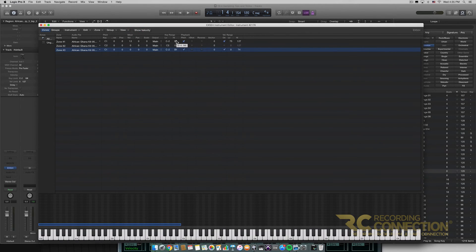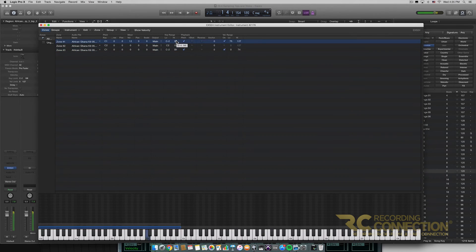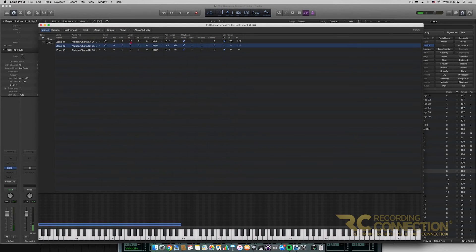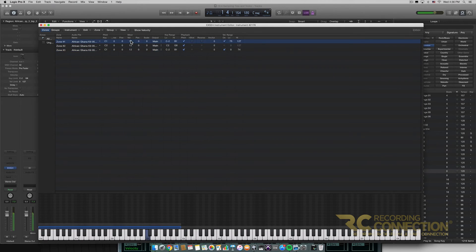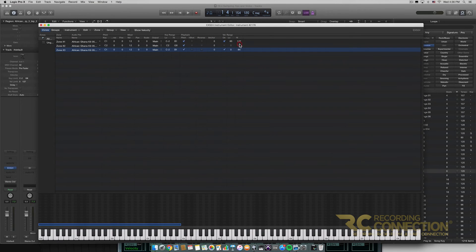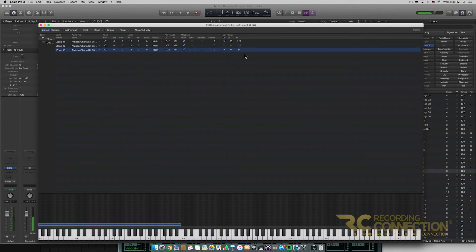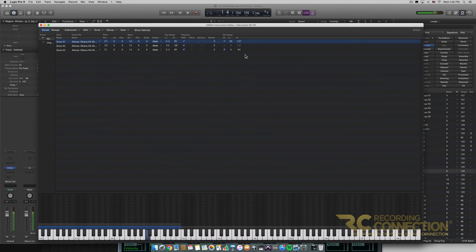Now let's listen to what this sounds like. I'm changing the effect simply by changing the velocity of how hard I'm pressing the notes. I'll turn the volume up a little bit. Now we get that cool effect — if I press a note softly it plays our third sample, and if I press it harder it plays that first sample.